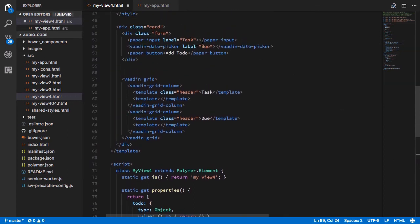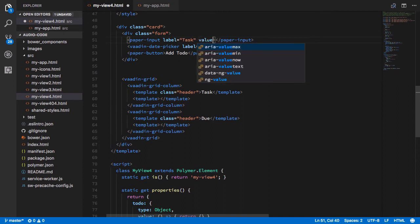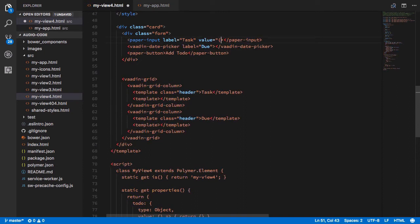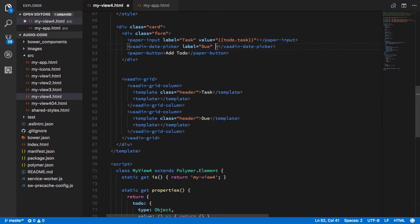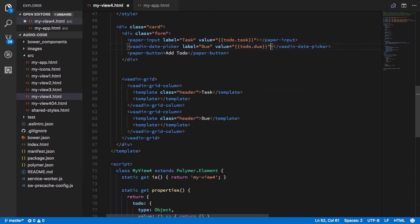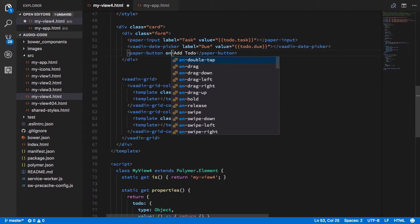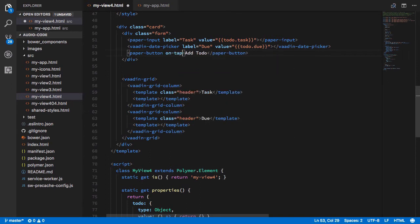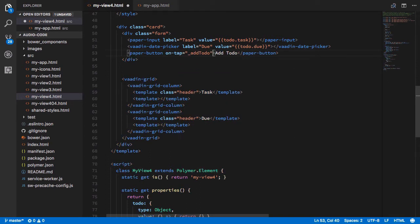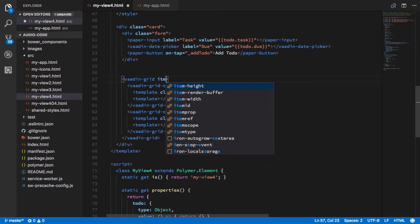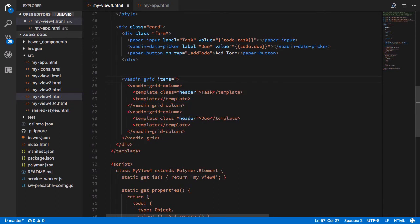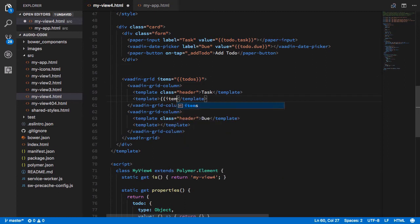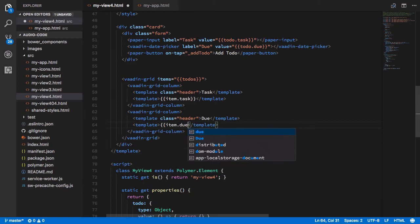We'll go back to our form and we'll set the, we'll bind the values of our input and our date picker to the to-do object that we have. And then we'll have our button call the add to-do function we have below. So let's go back to our Vaadin grid and we'll set items to our to-dos array. And then the first column will have task and the second column will have the due date.